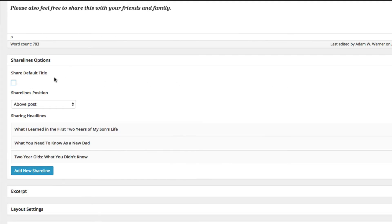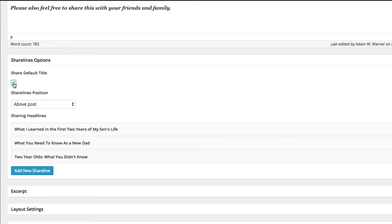The first choice here is to share the default title. So even though you have extra ShareLines, you can choose this to show the default post title if you want to revert what you've done with ShareLines. Most times you probably won't use that, but there are some use cases that some users have brought up that make that 'share default title' option exist.